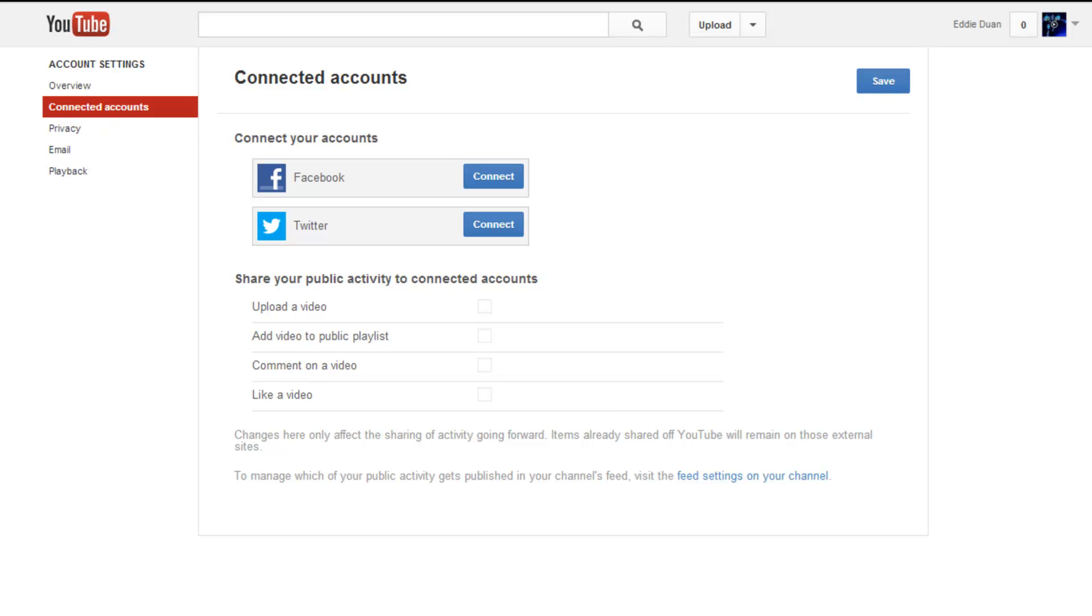This will bring you to this page and all you have to do is press connect, log in to your Facebook or Twitter account.